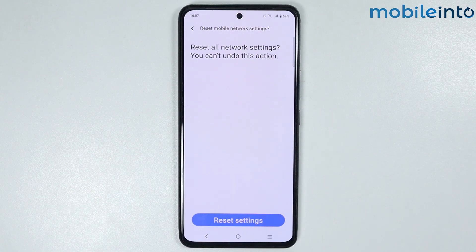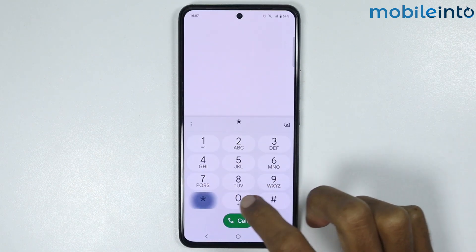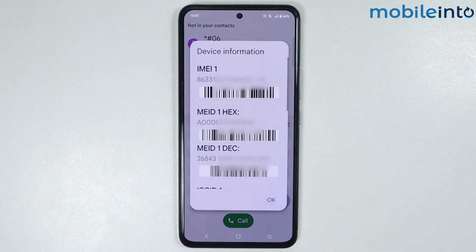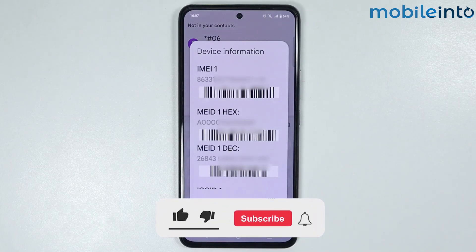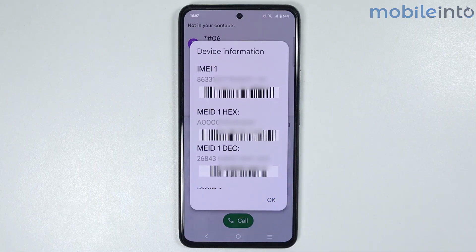Once you do that, all the network settings on your smartphone will be reset and no data will be deleted. This is how you can fix connection problem or invalid MMI code on any Vivo phone. If you found this video helpful, please like the video, subscribe to our channel, and hit the bell icon to get notified when we upload a new video.